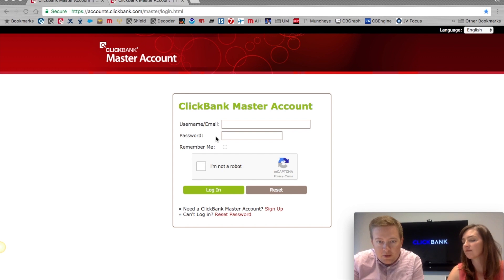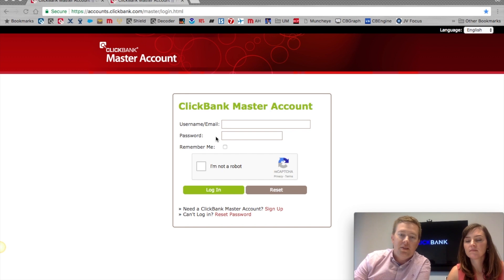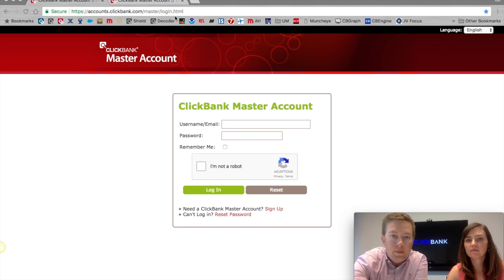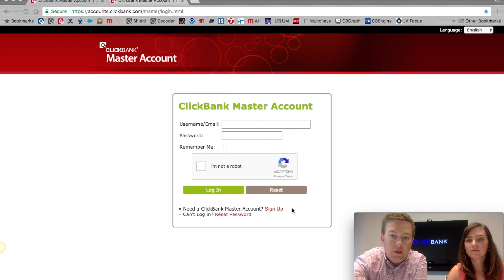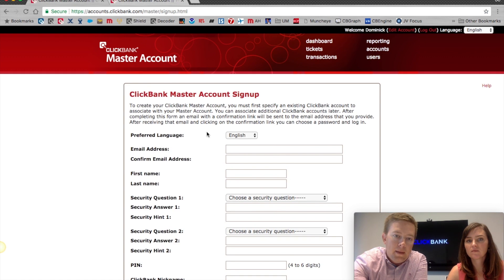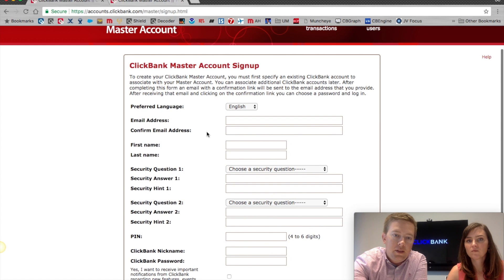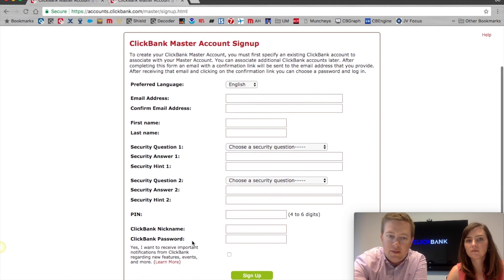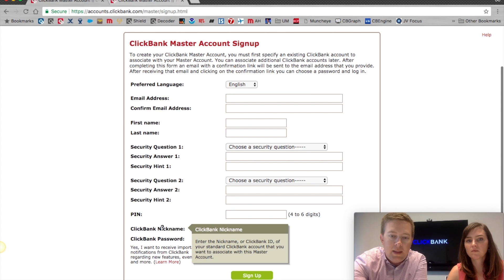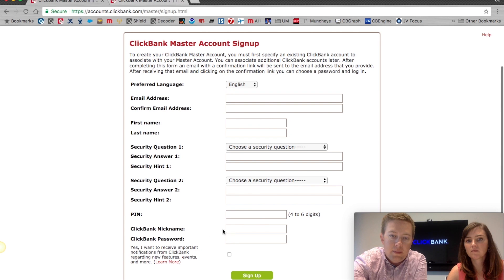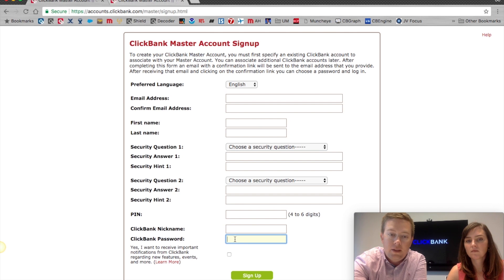First things first, you need to create a master account. We'll include the link at the bottom of the page, but where you come to is Sign Up right here. It'll ask you to fill in your email address, security questions, standard stuff, and then this will be your ClickBank account name — the nickname that's associated with your main ClickBank account — as well as the password for that account.